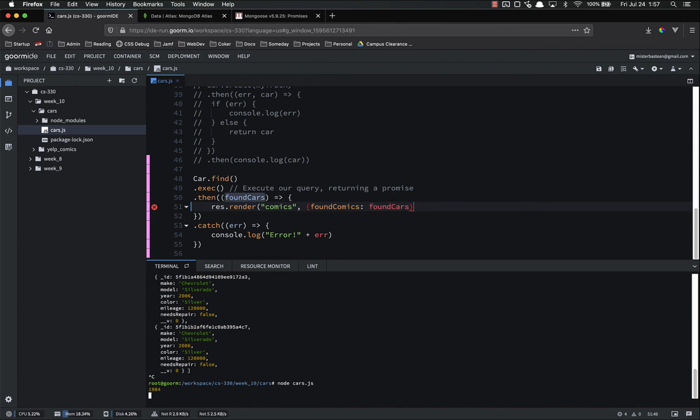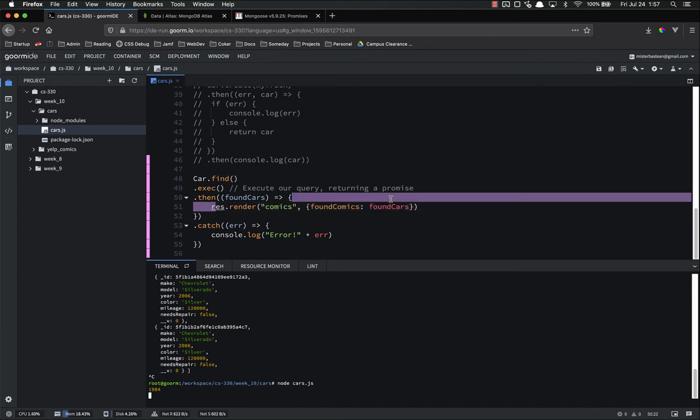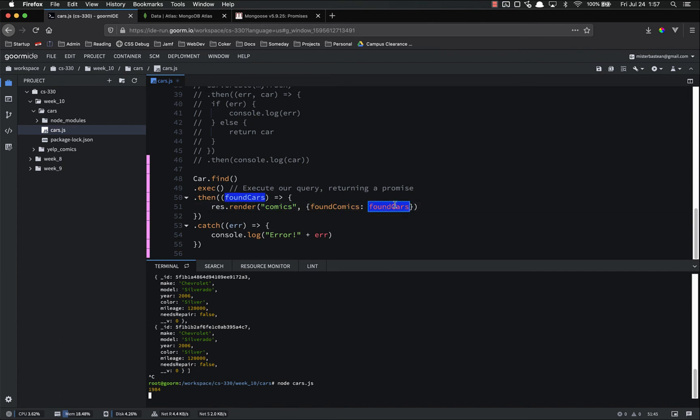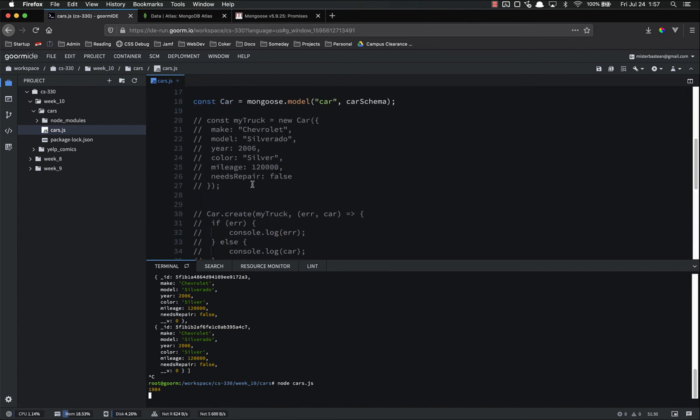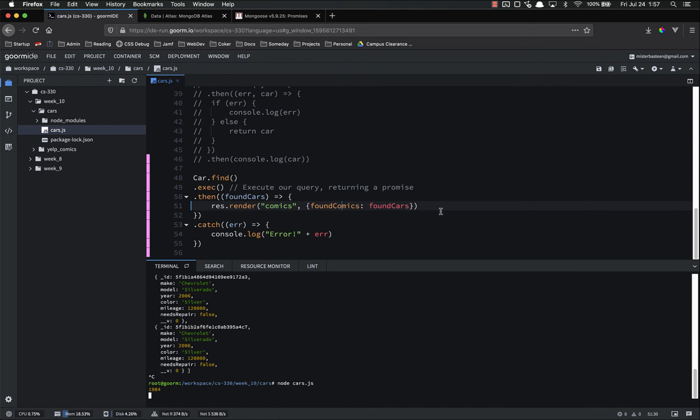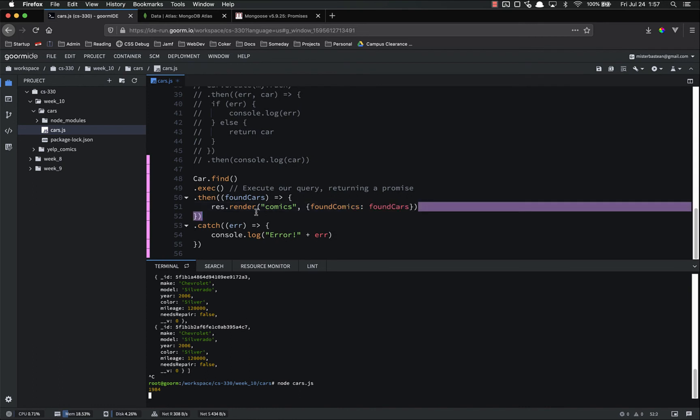See how that works? So we're querying the database, and after we get a response back, we are rendering a page, passing in the data that we got from the database, just like we used to do with that hard-coded data. That's how we'll end up using that.